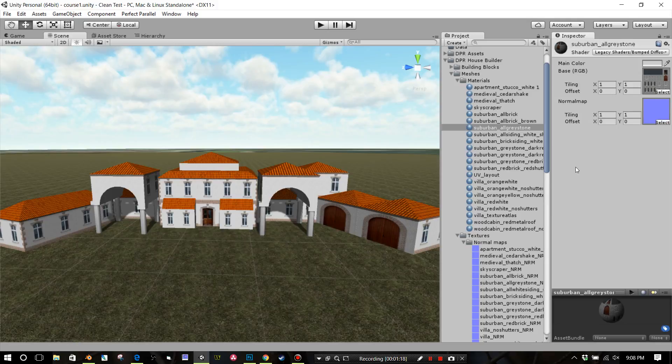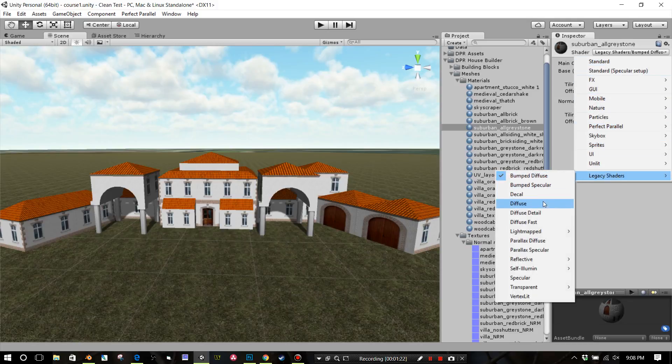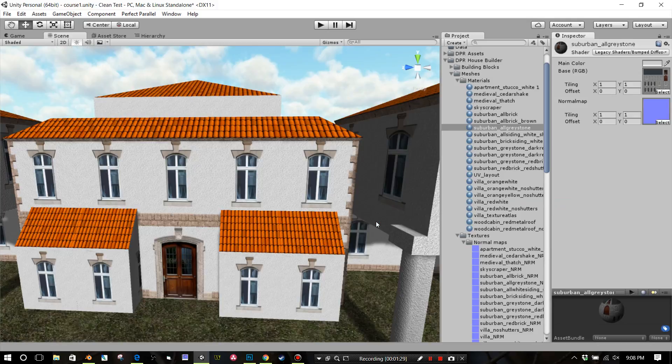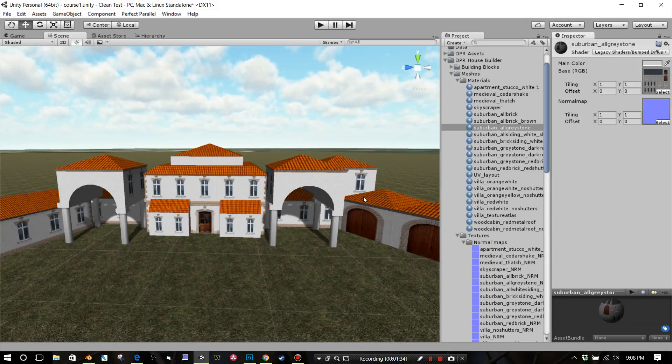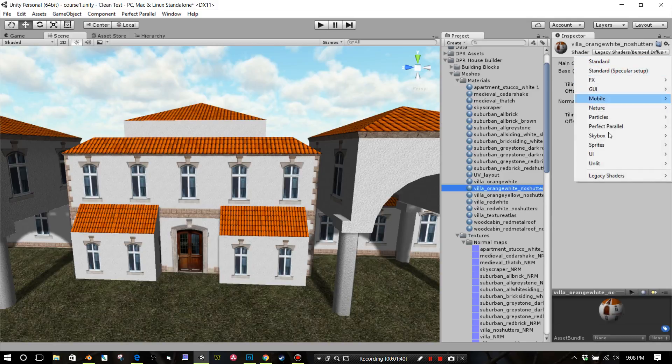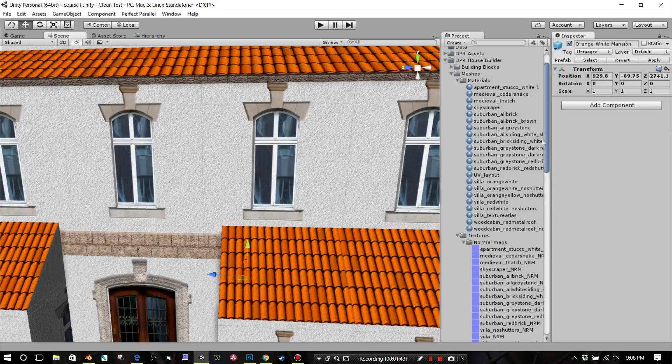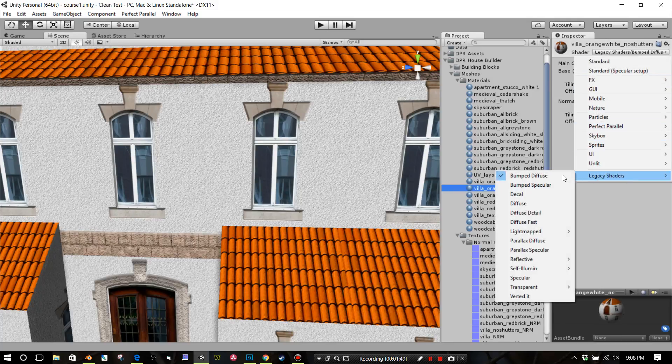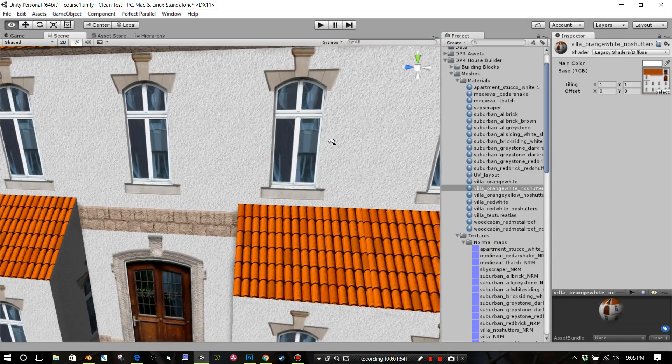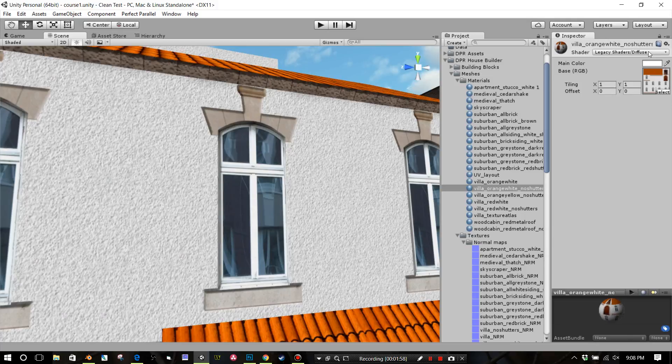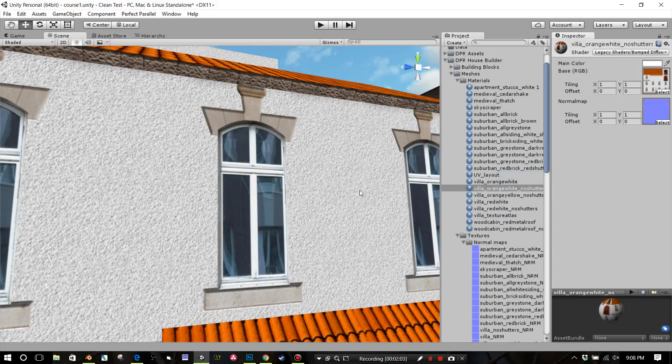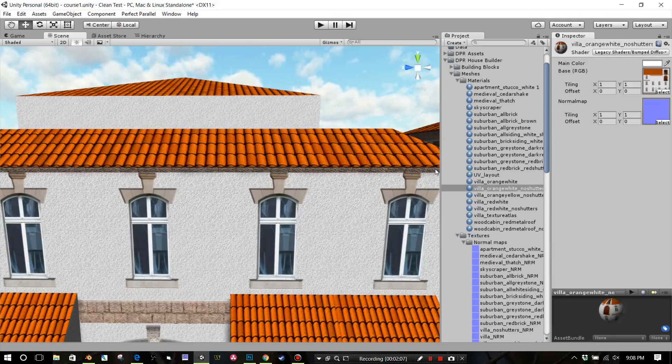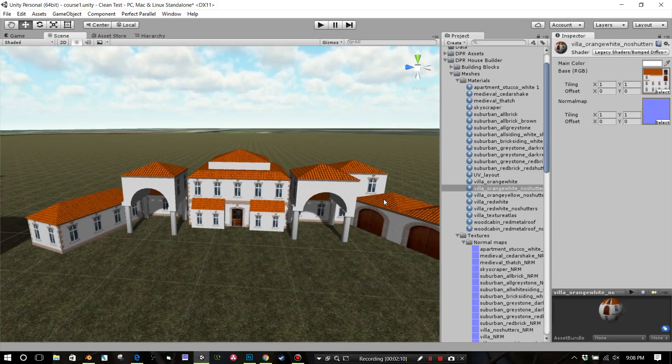It has a traditional texture map that creates the albedo channel, and then it's got this normal map along with it. You don't have to do the normal map if you don't want. You can change your legacy shader to Diffuse. That would be less intensive on the program, but the normal map adds a little bit of character to it.